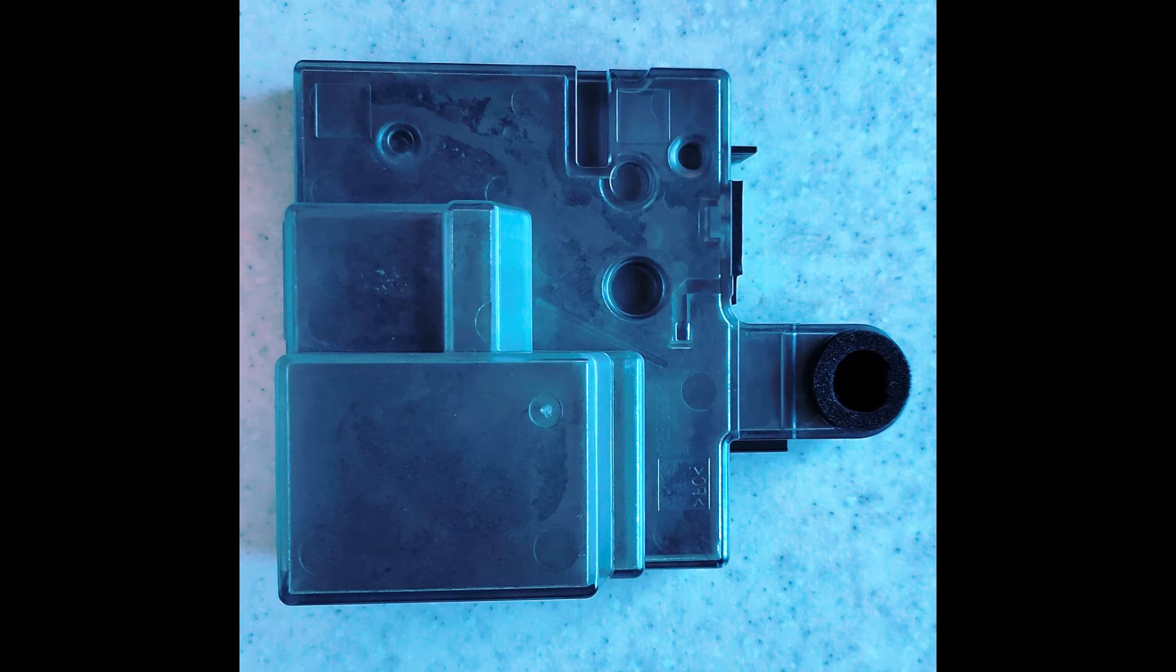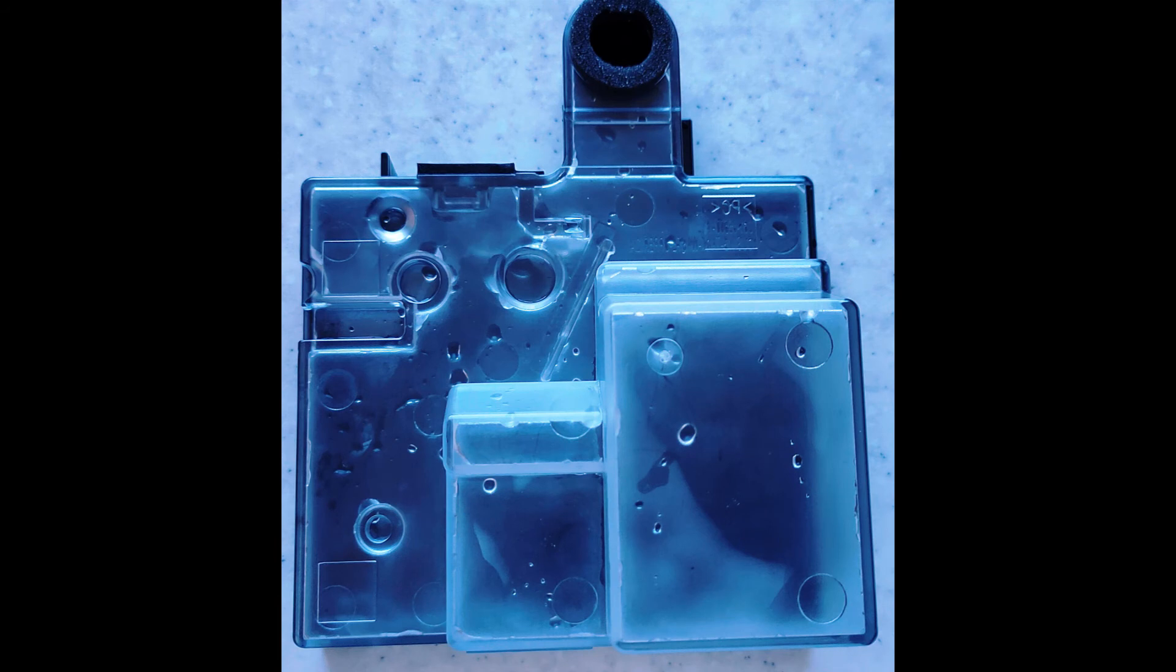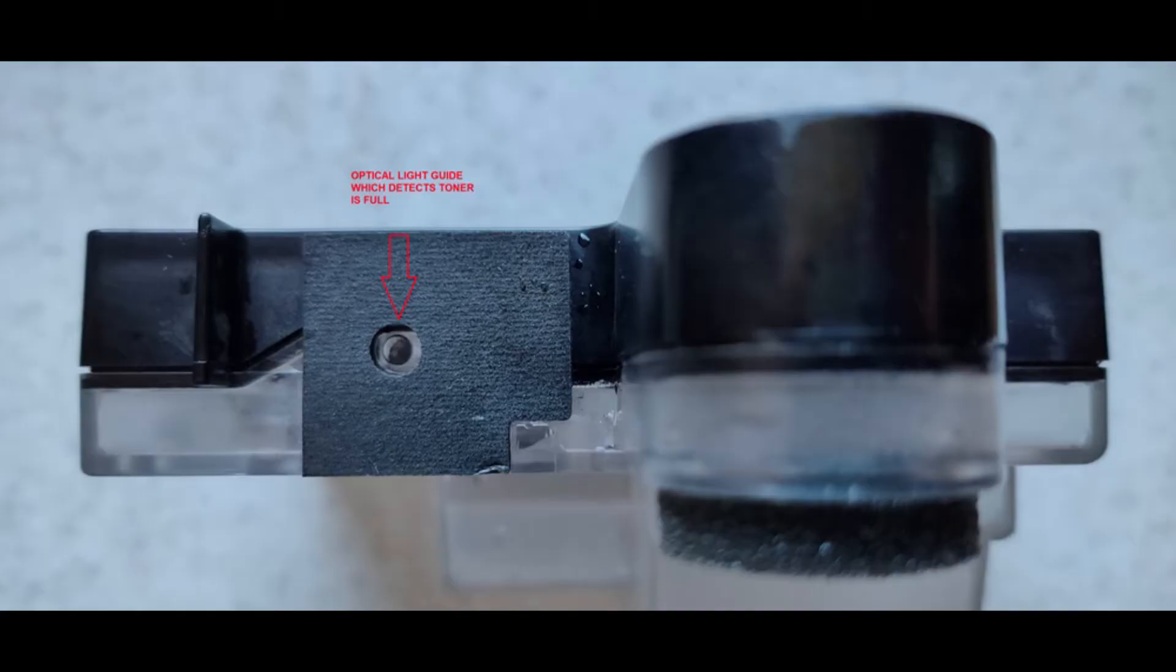This is the view of the dirty toner container. You need to finish cleaning this by flushing it out with water and a little bit of soap. Keep cleaning it until all the soap bubbles are gone because there's an optical sensor which detects whether the thing is clean or not.